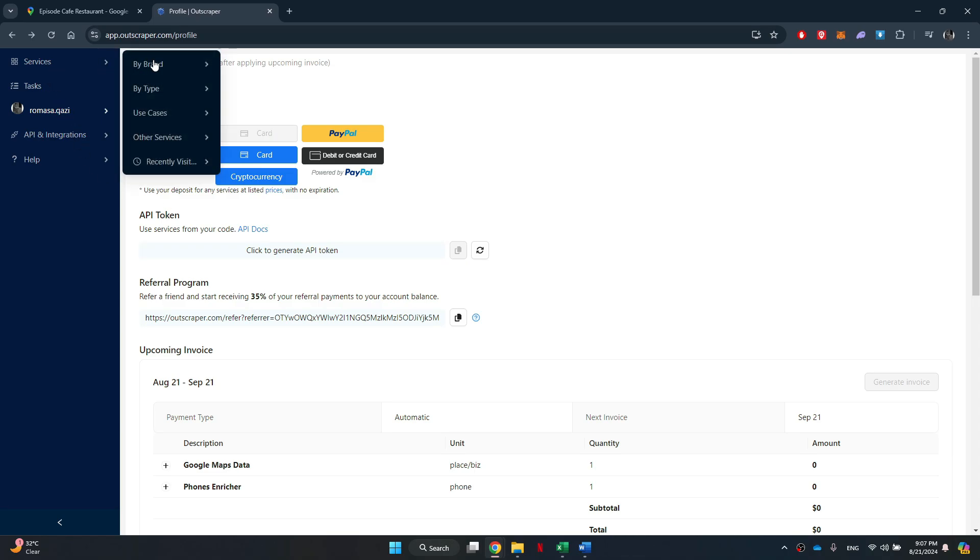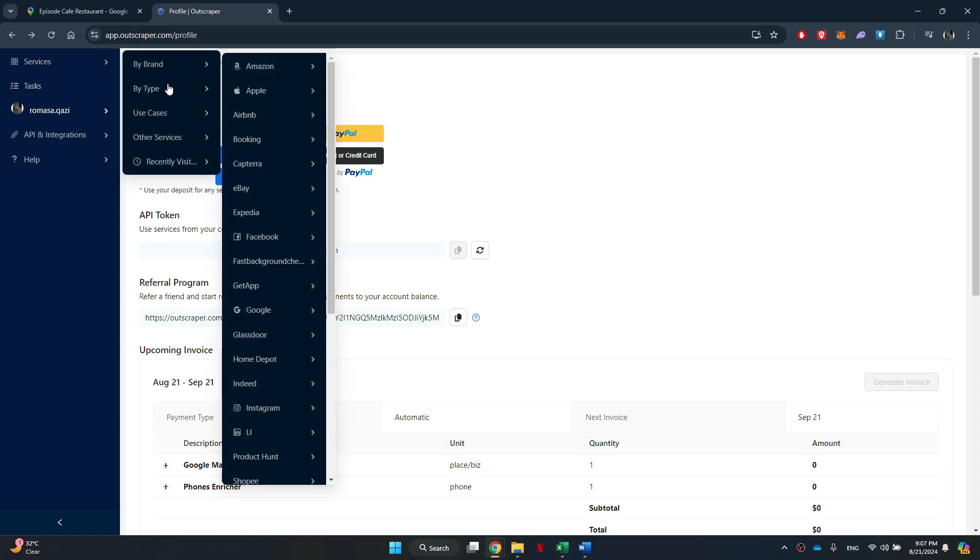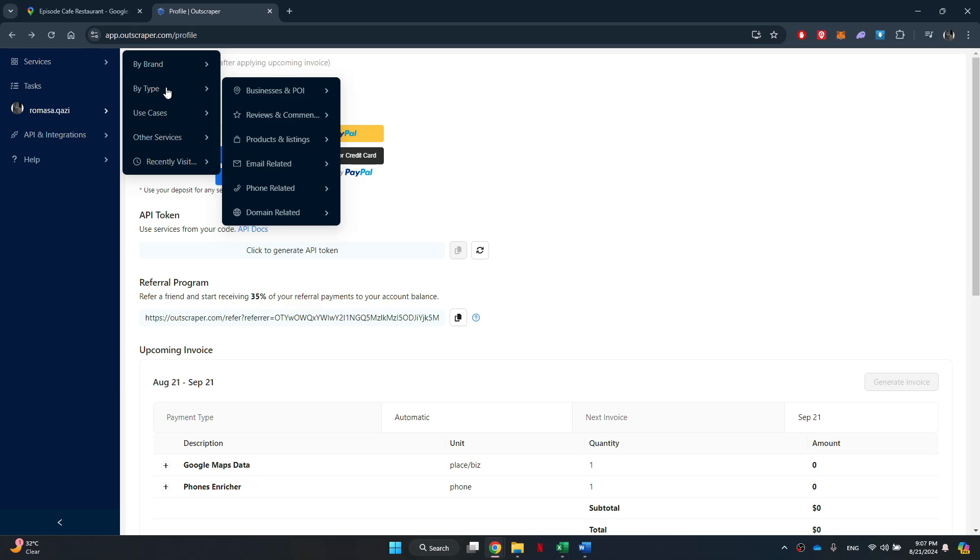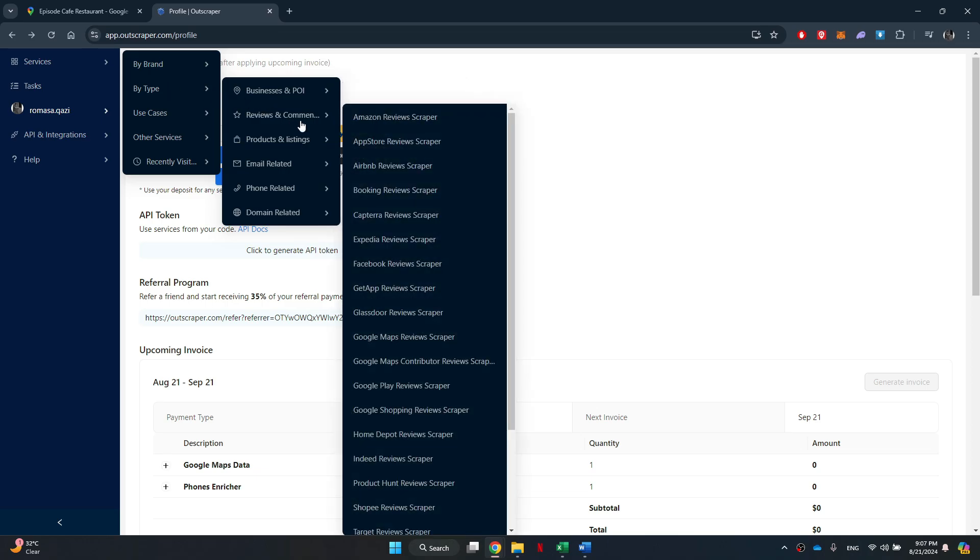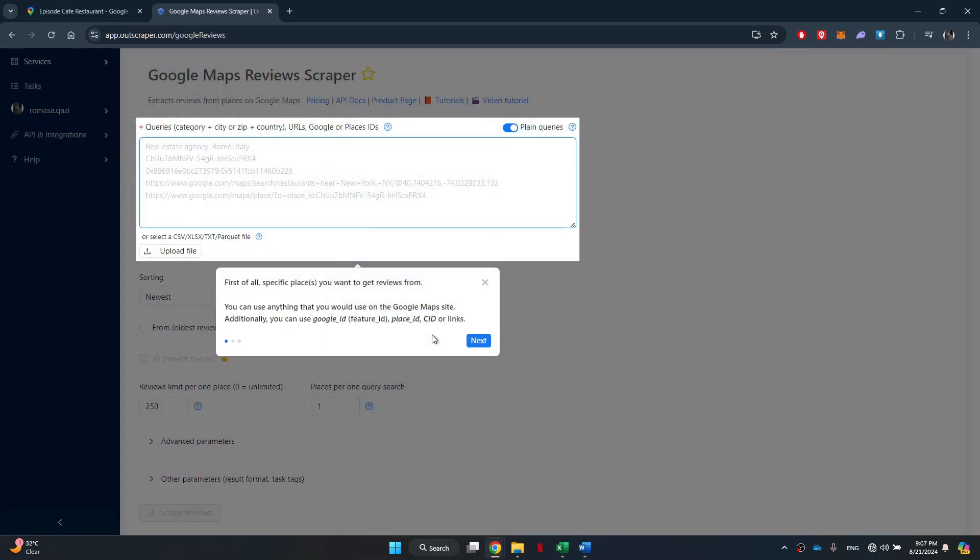Here, navigate to the services feature located in the left side menu, then access by type, select the reviews feature and choose Google Maps Reviews Scraper.